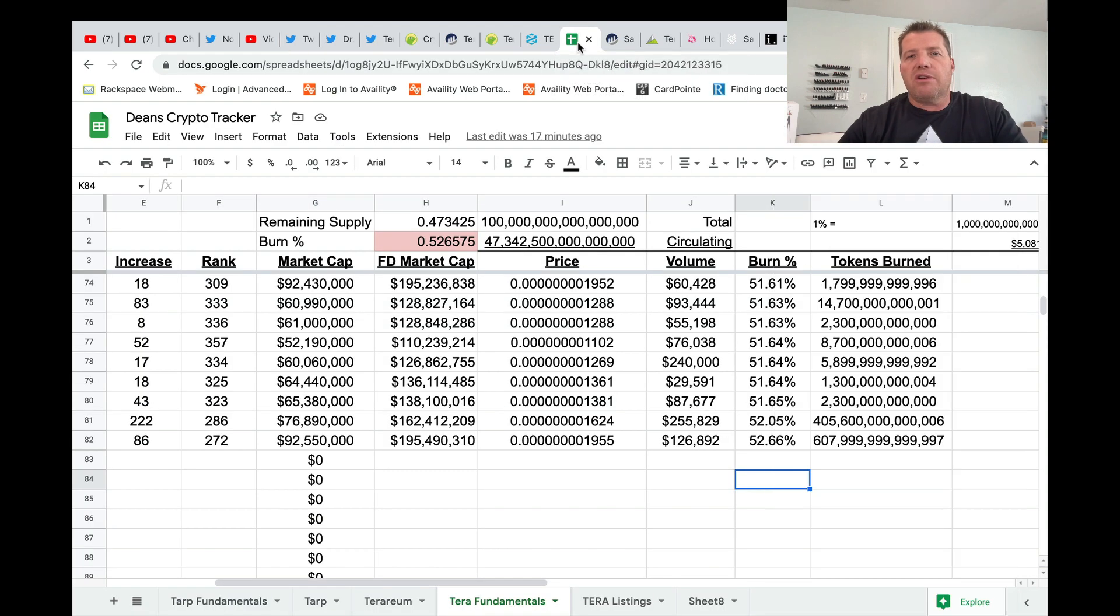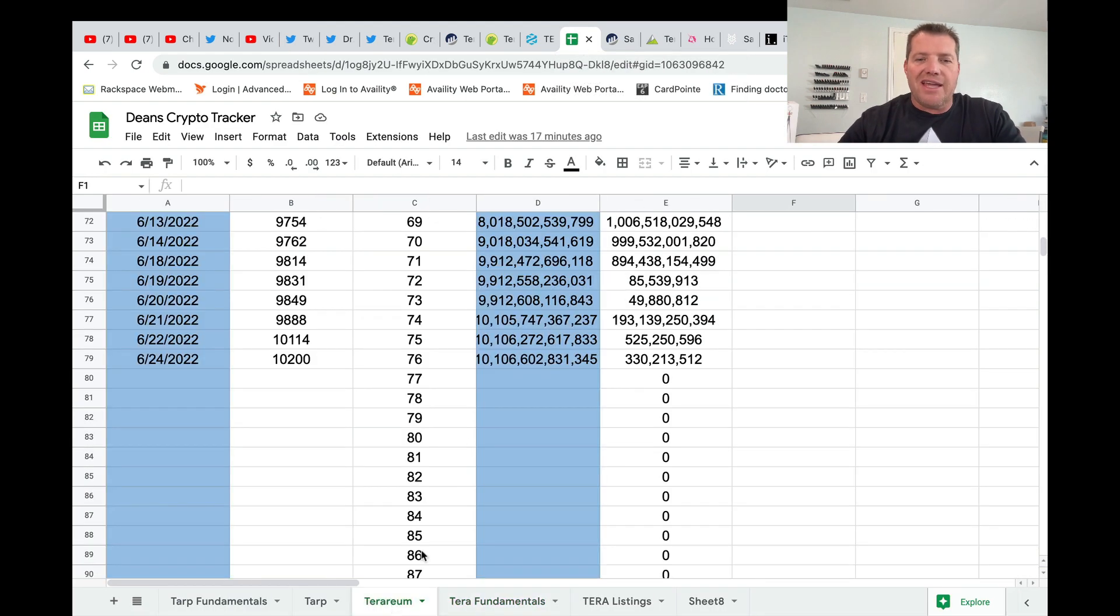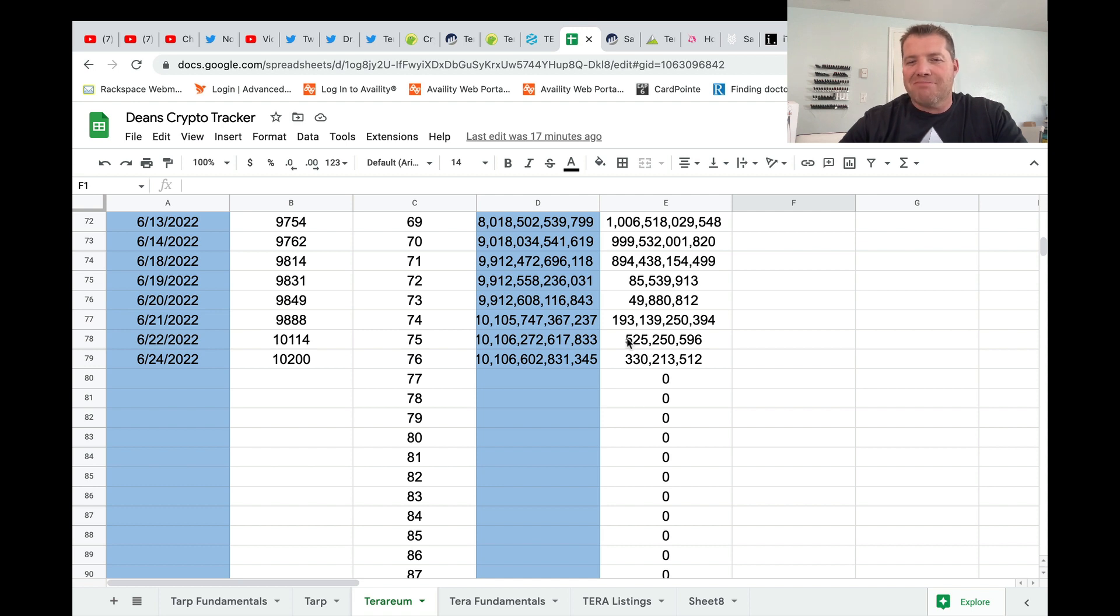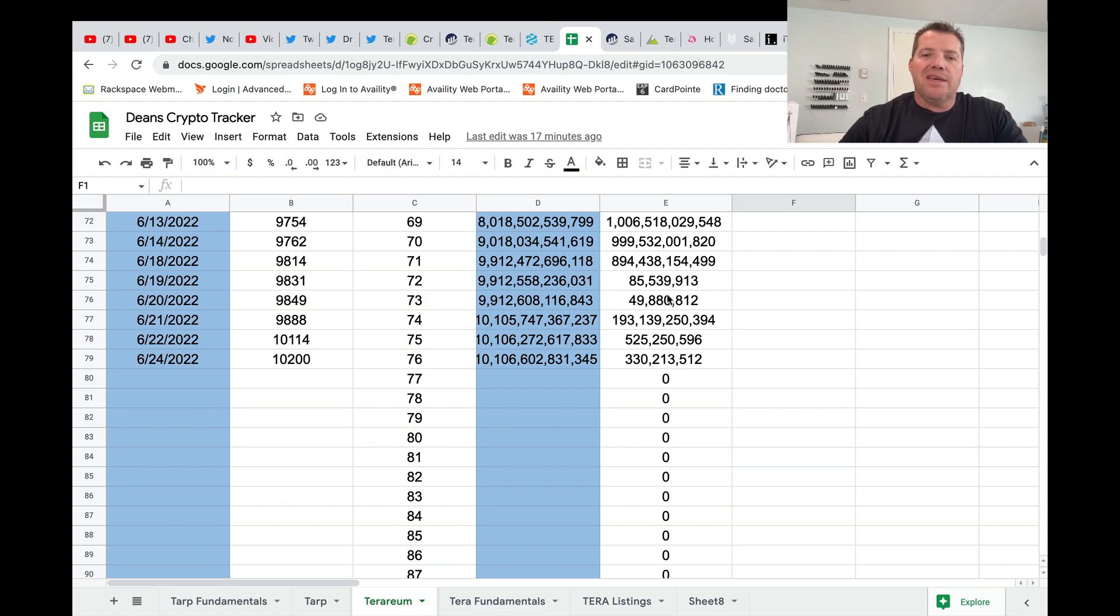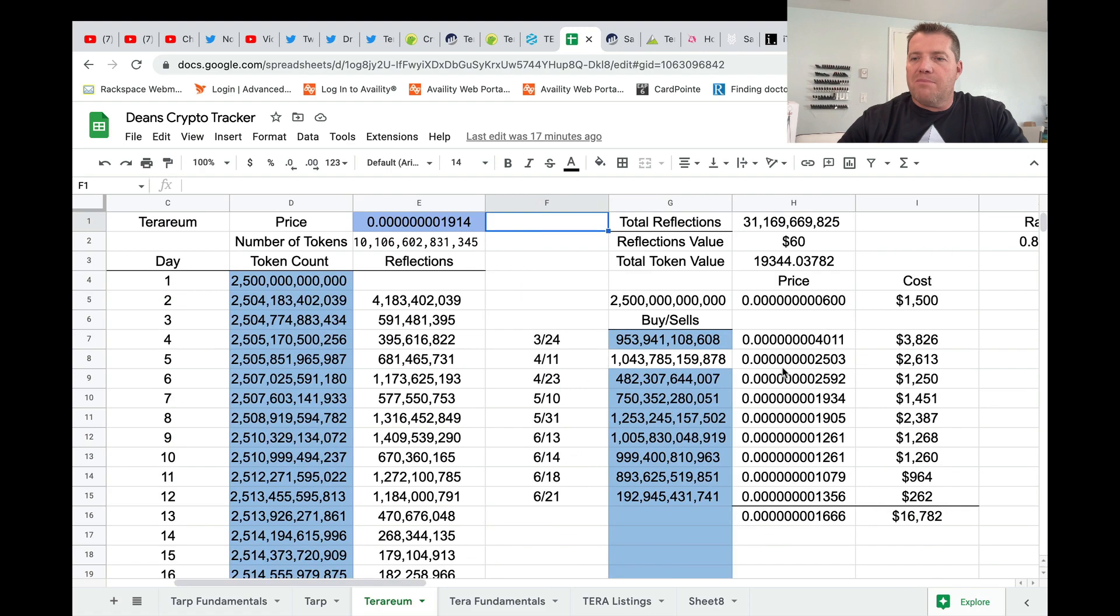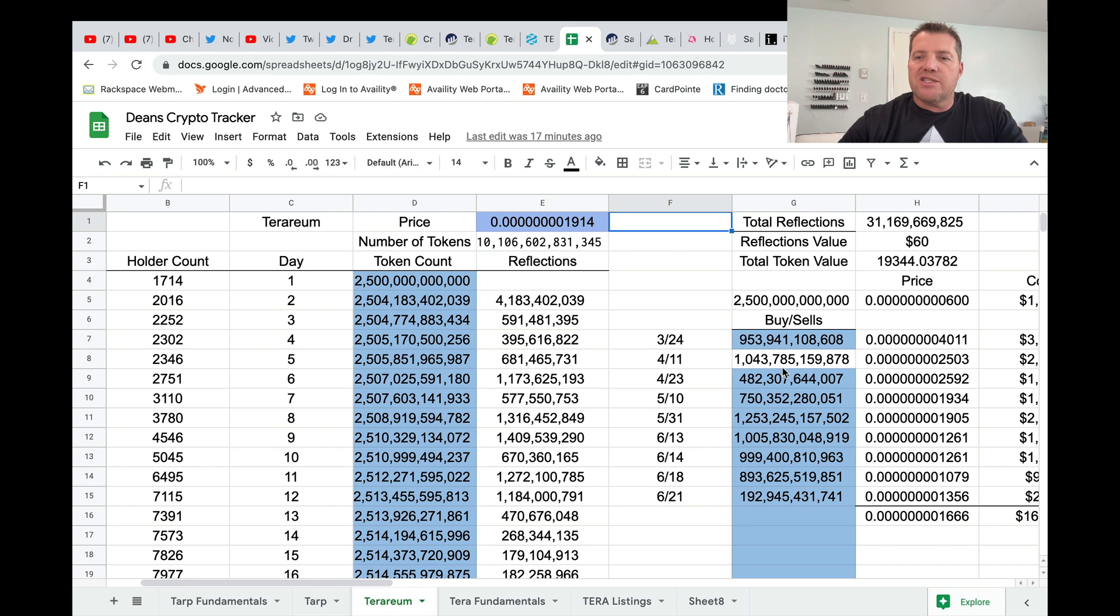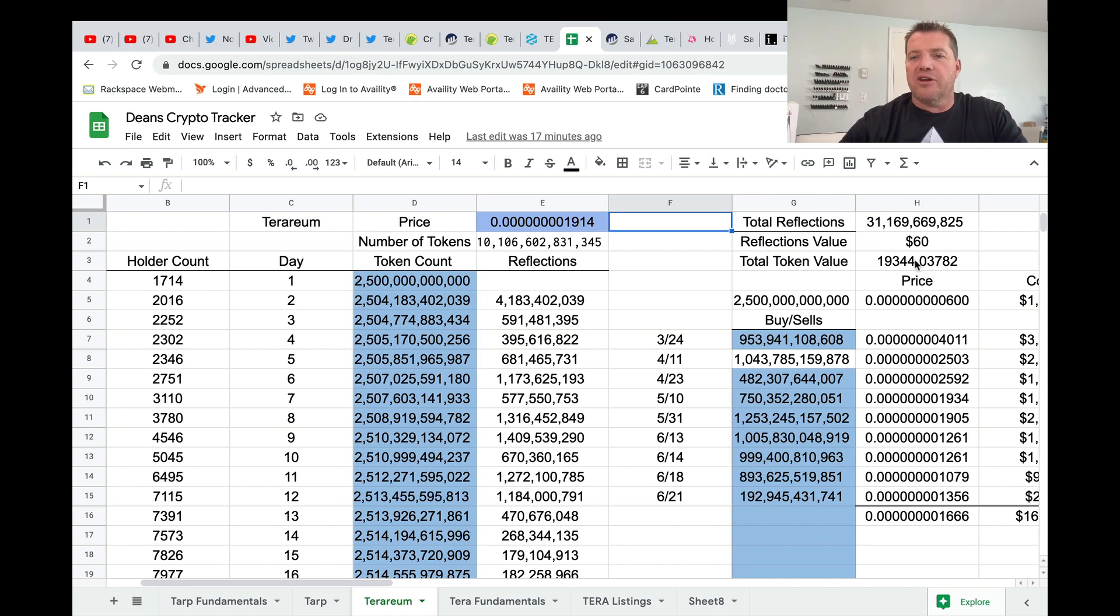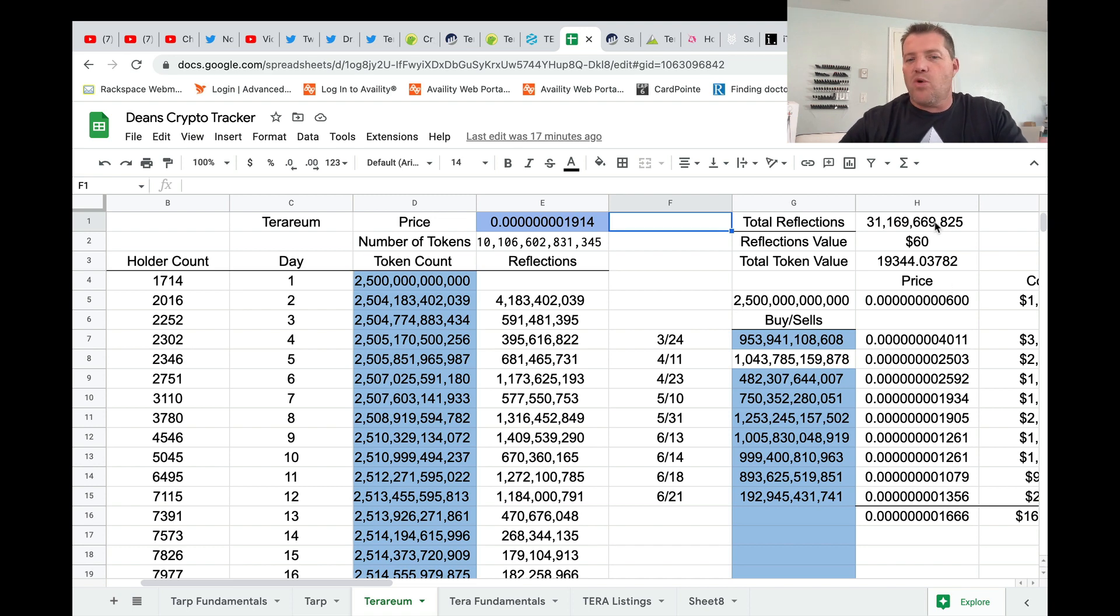Now, the last thing I want to do is just show you guys where my reflections are at. And it has been a couple of great days here. So since the 21st, so the last three days, I have amassed more or less 900 million, almost a billion in reflections. So my total reflections since February 21st are 31 billion 169 million. At the current price, that would make my reflections worth about $60. So I love the reflections. It's just the reward you get while you're waiting.